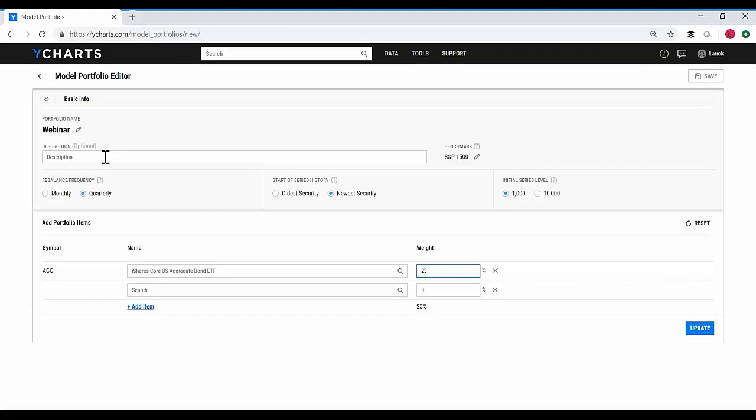Not only can this be used to build out a portfolio representing a client's holdings or one of your existing models, but also for looking at creating your own blended benchmarks that will now live within the YCharts system. Or just testing — maybe you screen for 10 stocks and want to see what their performance would have looked like historically. You could pull those 10 stocks into a portfolio and look at that historic performance.